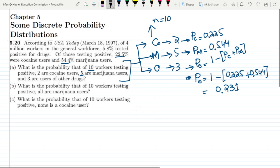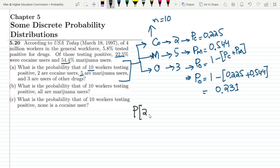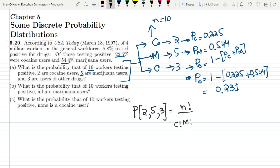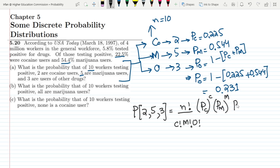Now we want to find the probability using the multinomial probability law. The probability of having 2 cocaine users, 5 marijuana users, and 3 other users is given by N factorial divided by C factorial times M factorial times O factorial, multiplied by P(C) raised to the power C, P(M) raised to the power M, and P(O) raised to the power O.